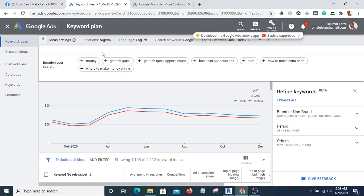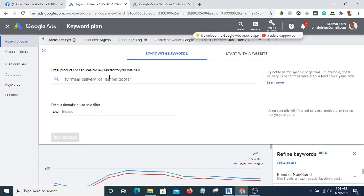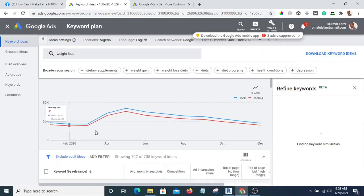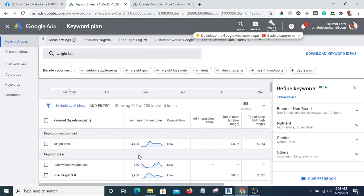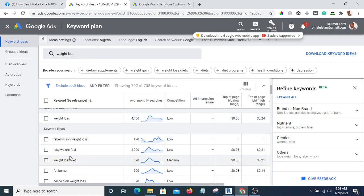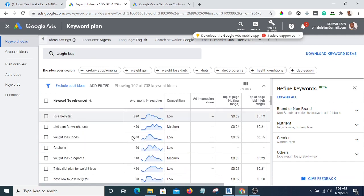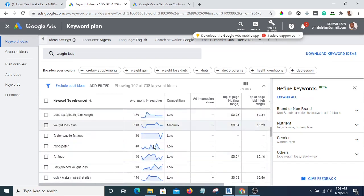Let's look for another keyword: "weight loss." You can see it gets 4,400 searches per month, and related keywords like "lose weight fast" appear as well. It means if you create a product around this, you are going to sell — people are really looking for it.